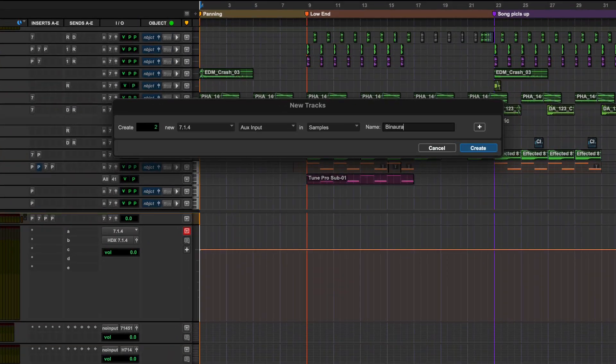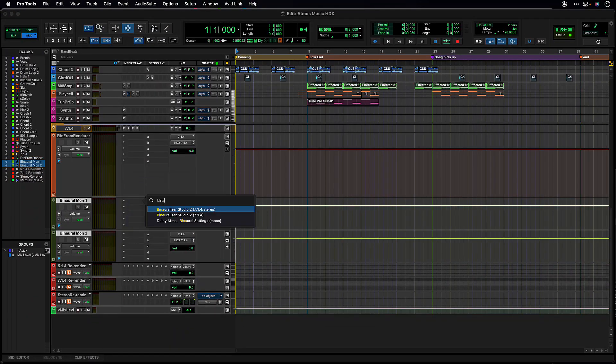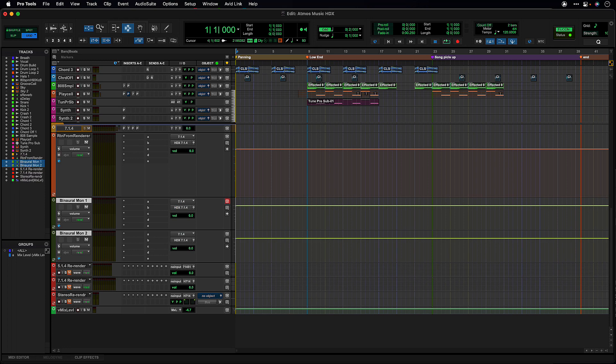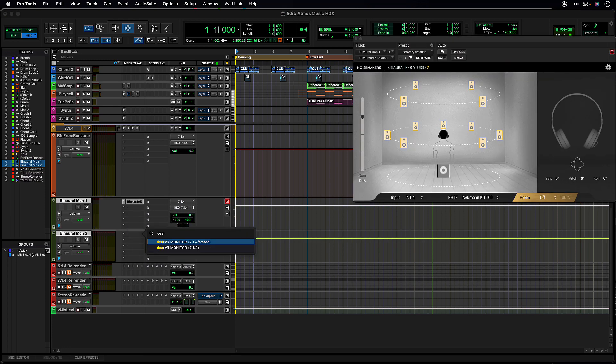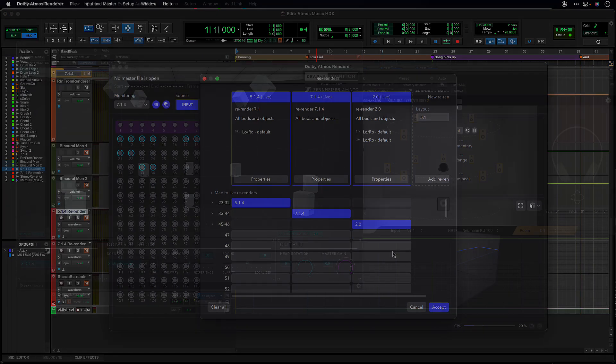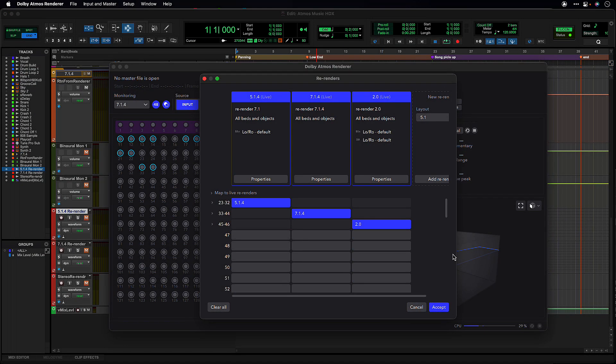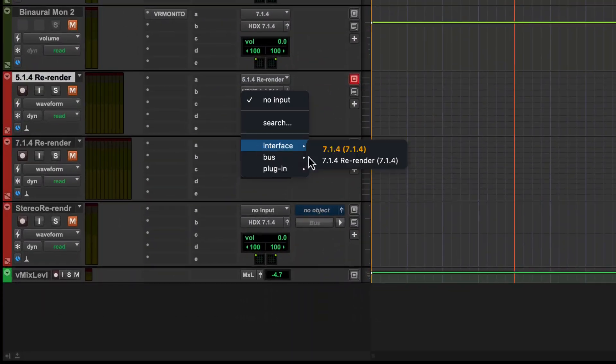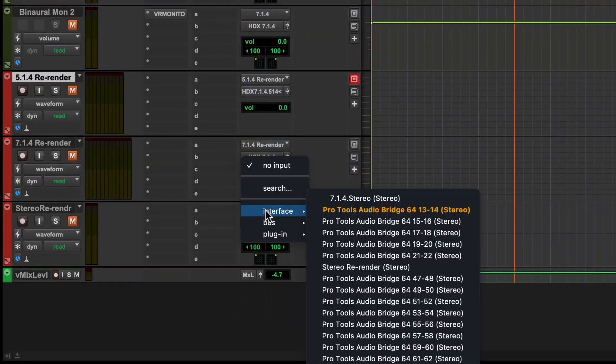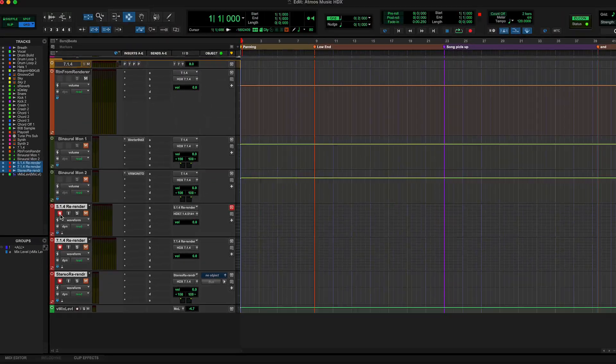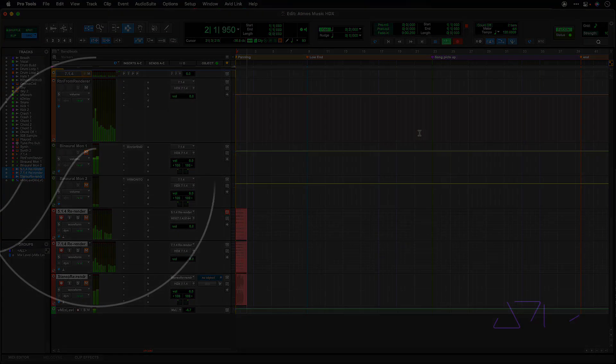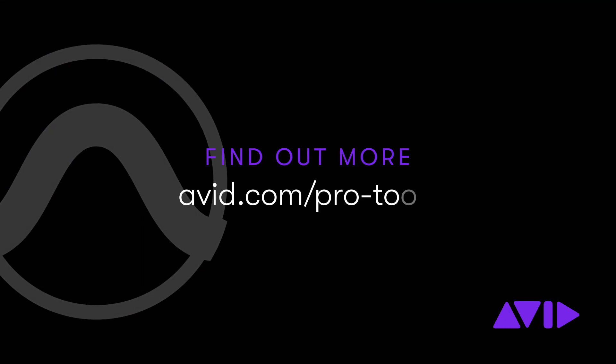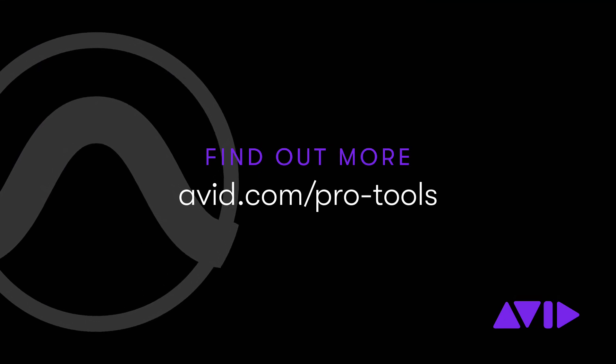These larger monitor returns can also be used with plug-ins for more advanced room emulation and headphone match binaural monitoring. The larger track widths are also helpful when routing larger size live re-renders back to Pro Tools from the Dolby Atmos renderer for monitoring or capture.